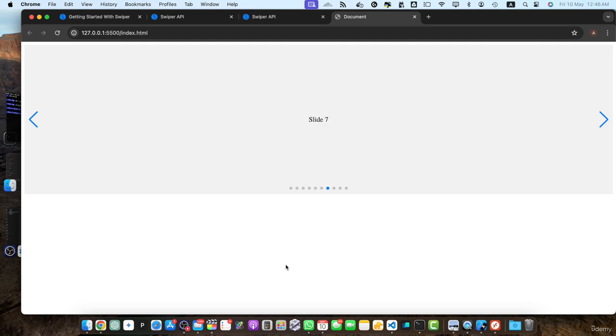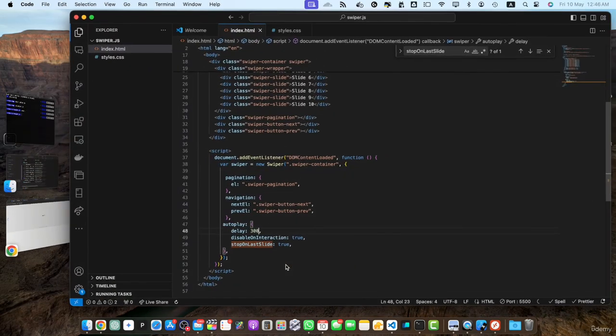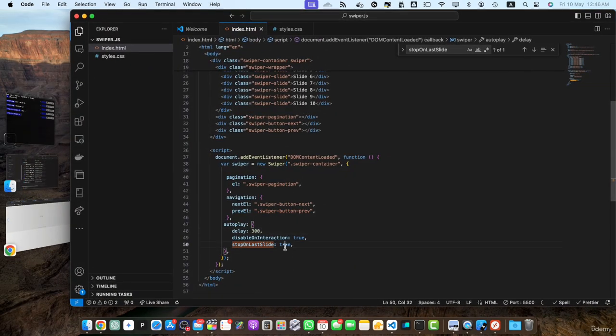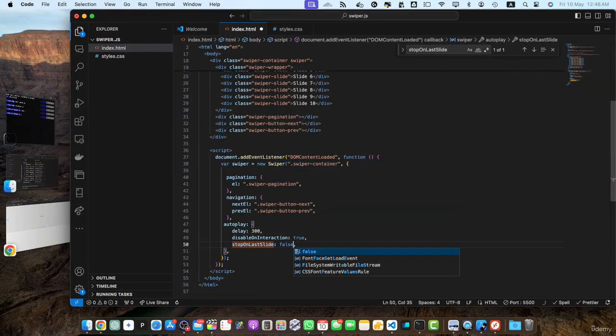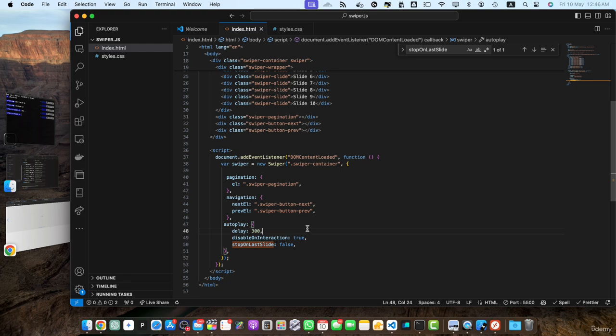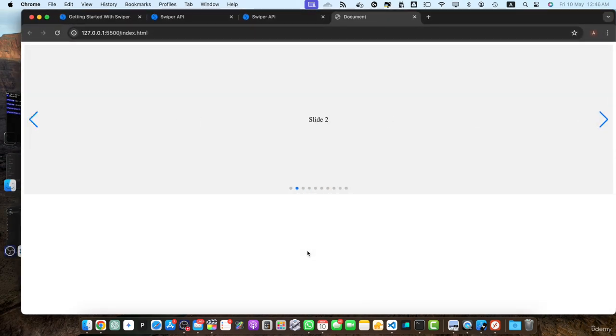So you can see it is going towards the last slide and once it is on the last slide, it will not go back to the first one. But if you set it to false, then it will not stop on the last slide and it will go back to the first one. You saw that it moved back to the first one.